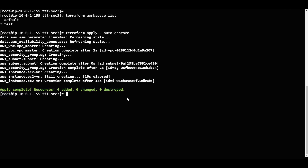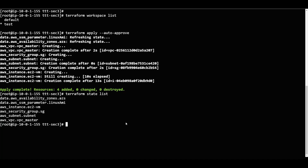Now we can check the state. I will say 'terraform state list' to see what things have been deployed. These are all the things it has deployed.